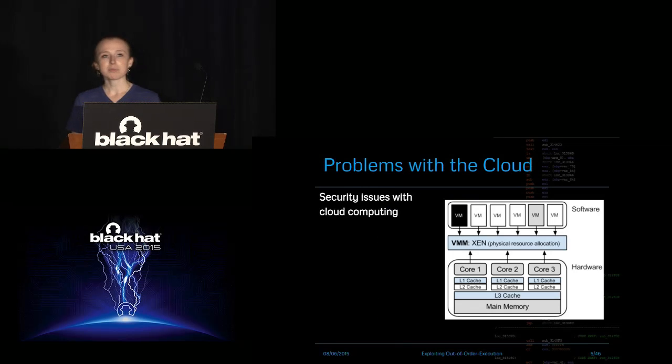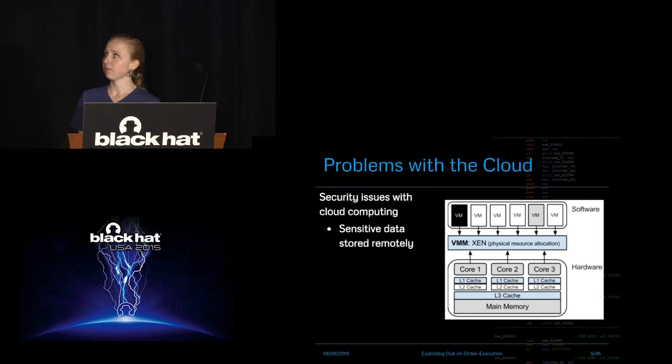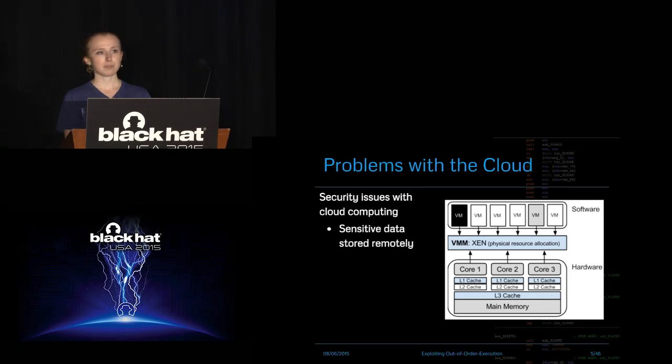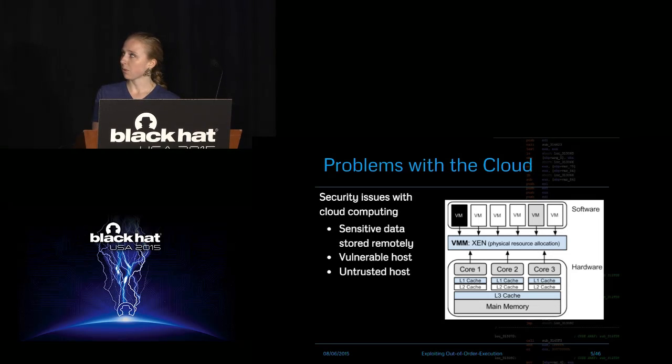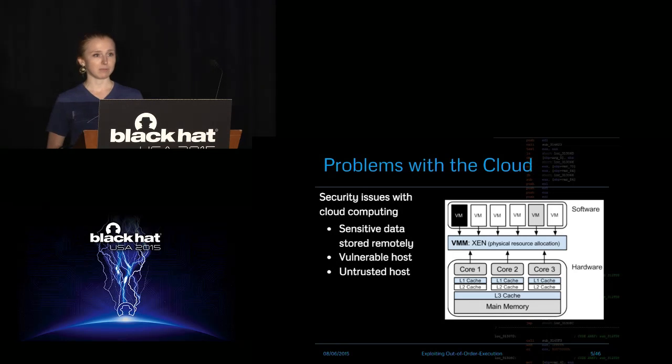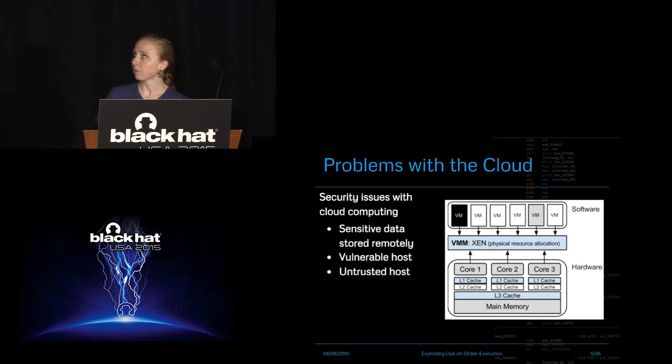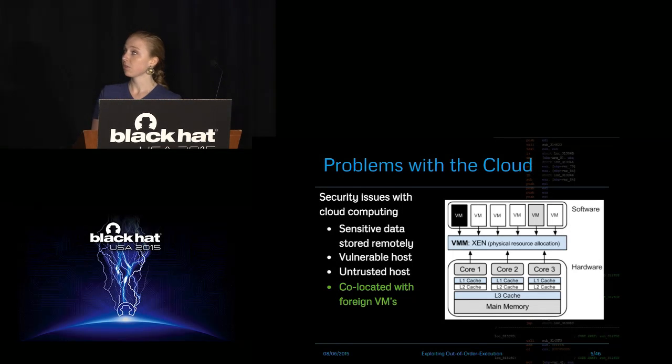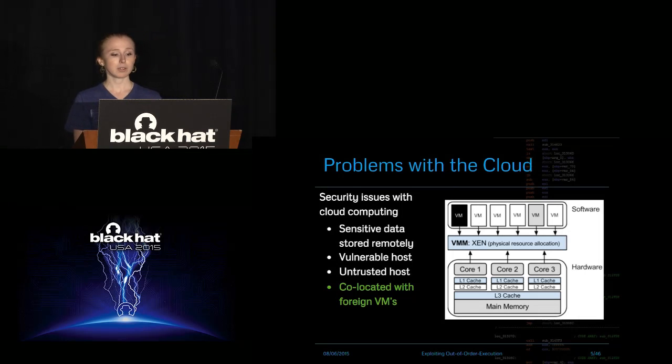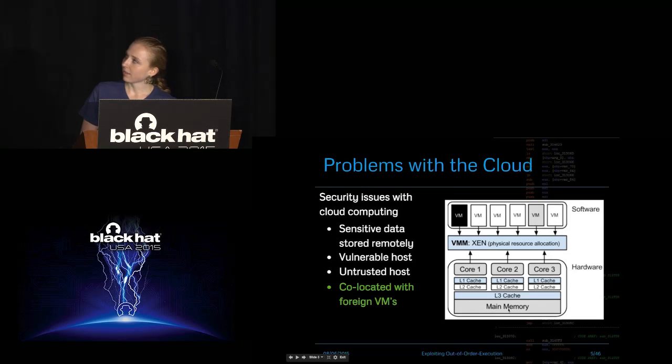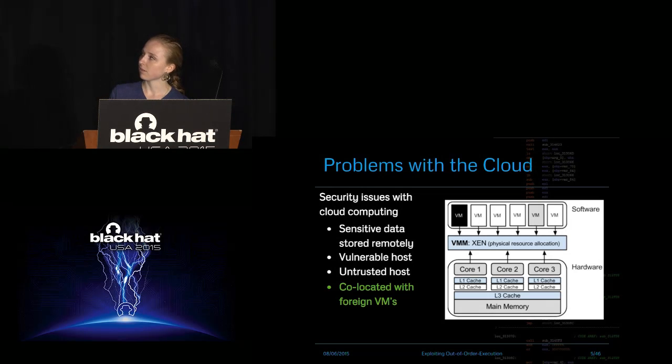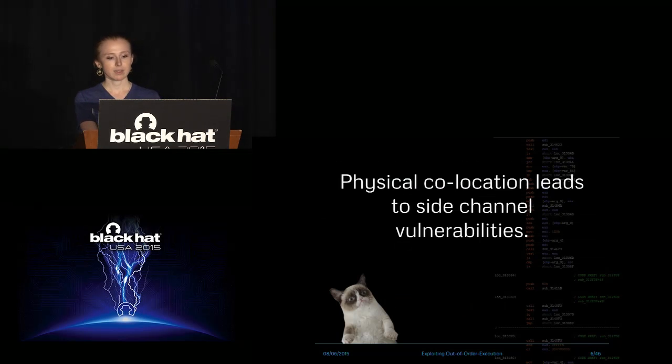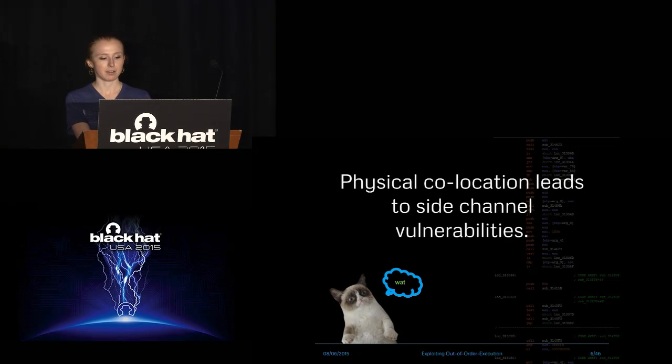So there are some problems with this setup though, and a lot of you are probably familiar with the basic ones. Your sensitive data is stored remotely, so you don't have control over the physical box that it's resting on. Also, the host that you're sharing your data with might be vulnerable itself or untrustable. But the one I'm focusing on is the fact that you are co-located on the same machine with virtual machines which you don't control, and you really have no idea of what they're doing. That's kind of this depiction on the right. The black VM is the malicious VM situation, but they're sharing that hardware, as you can see beneath.